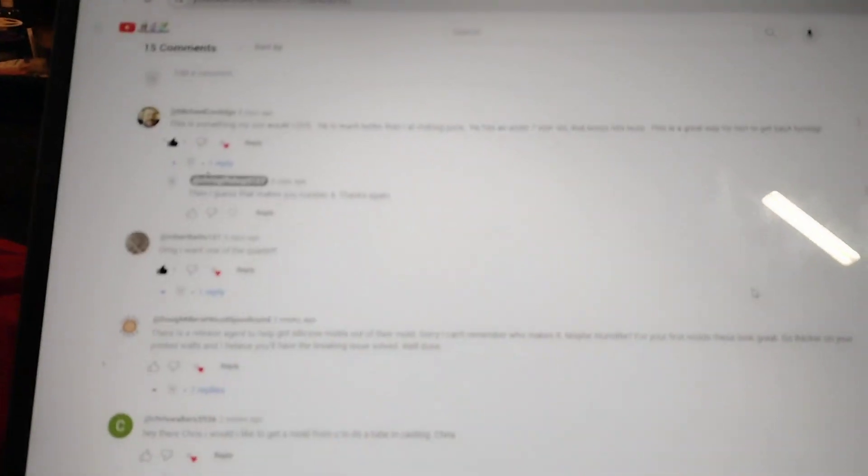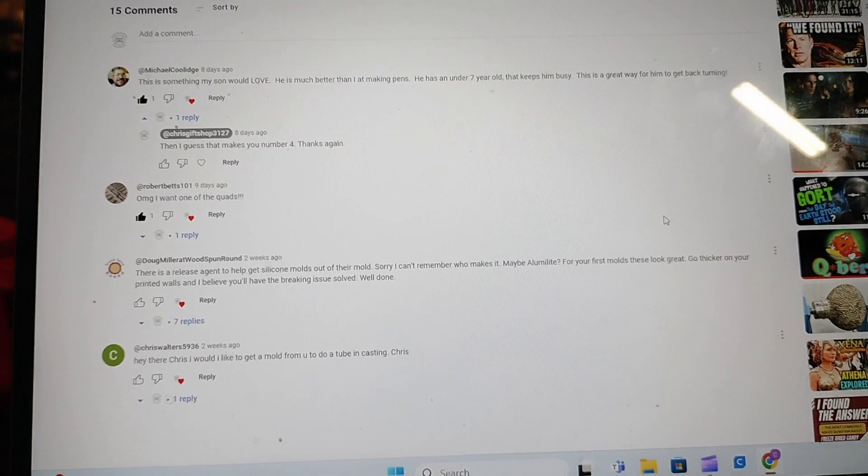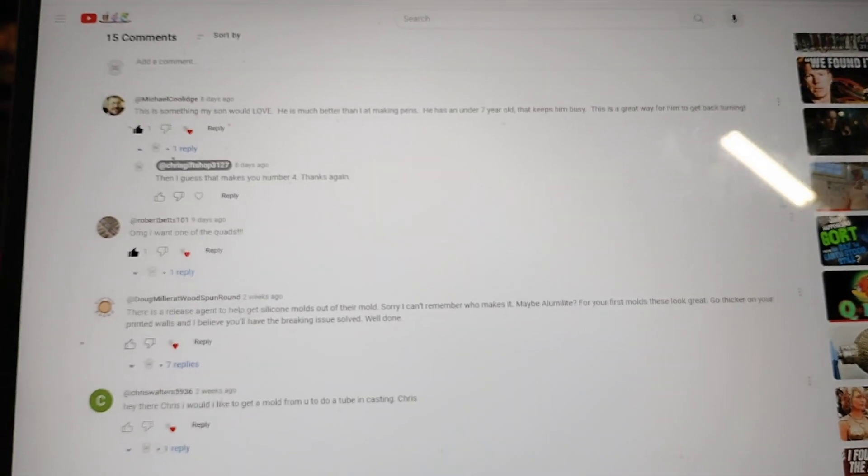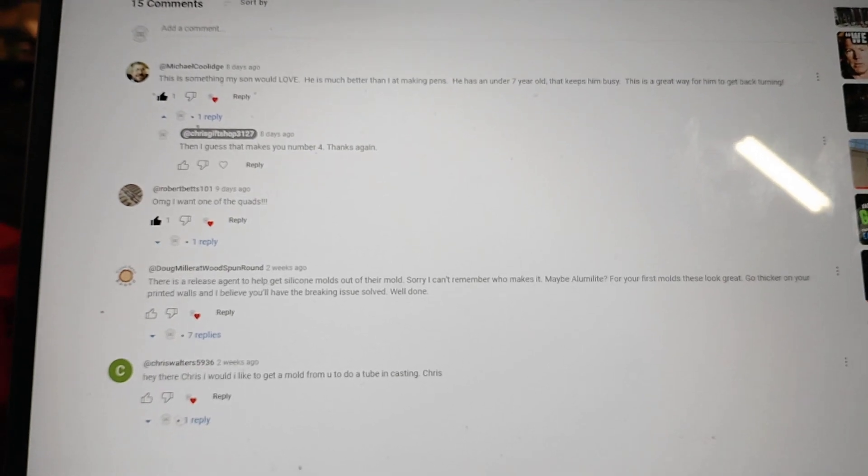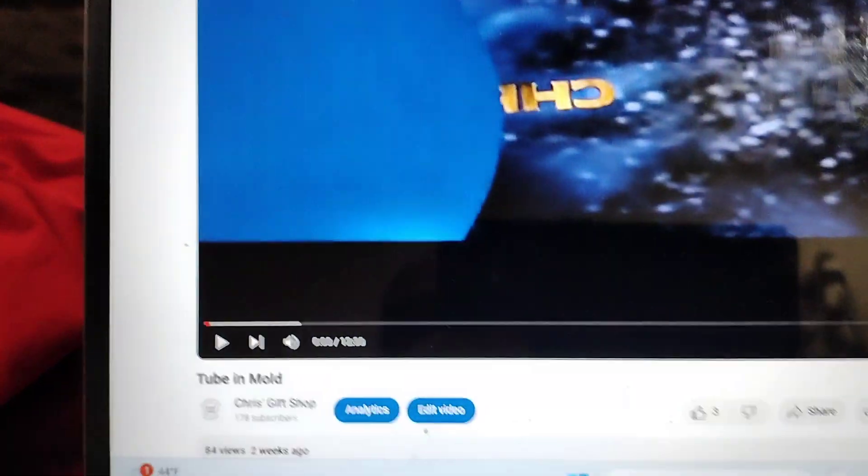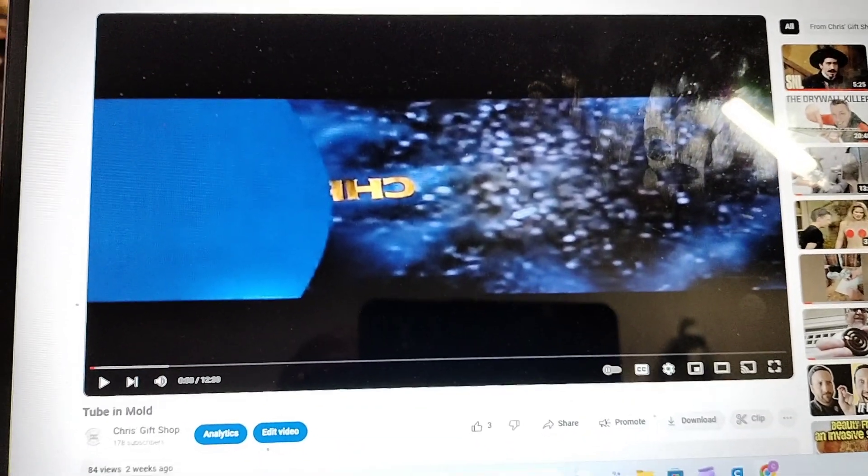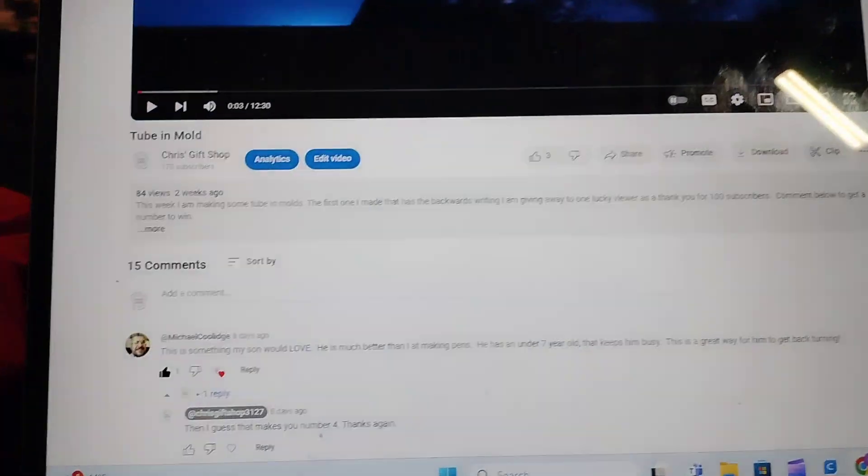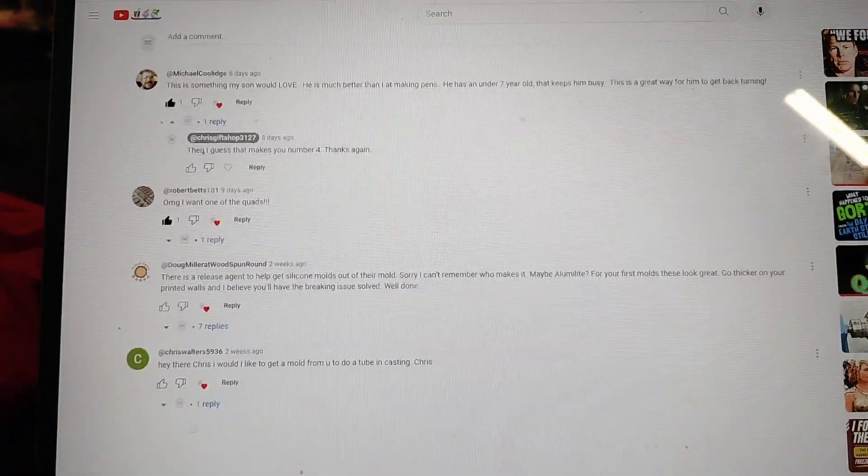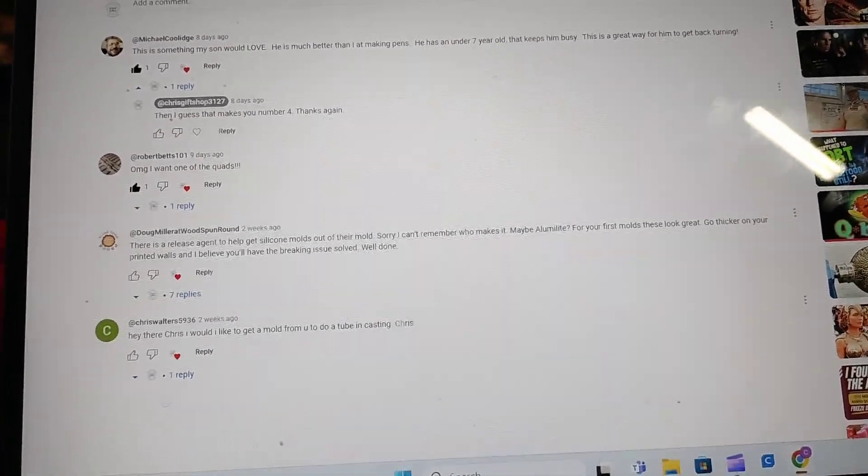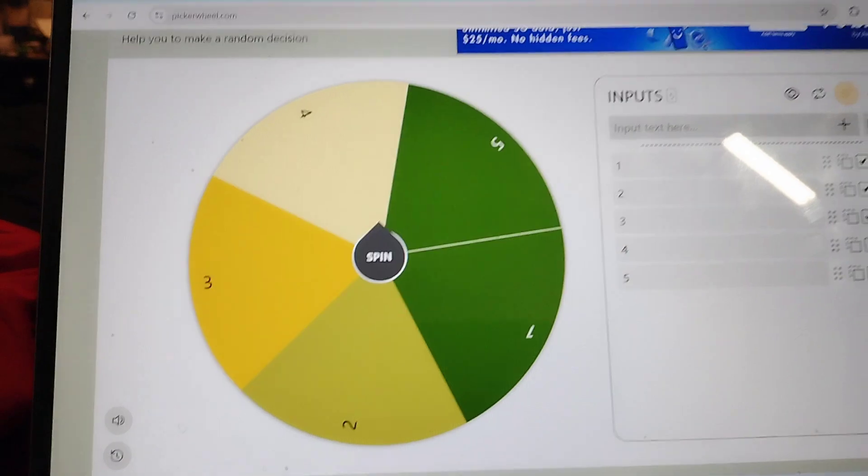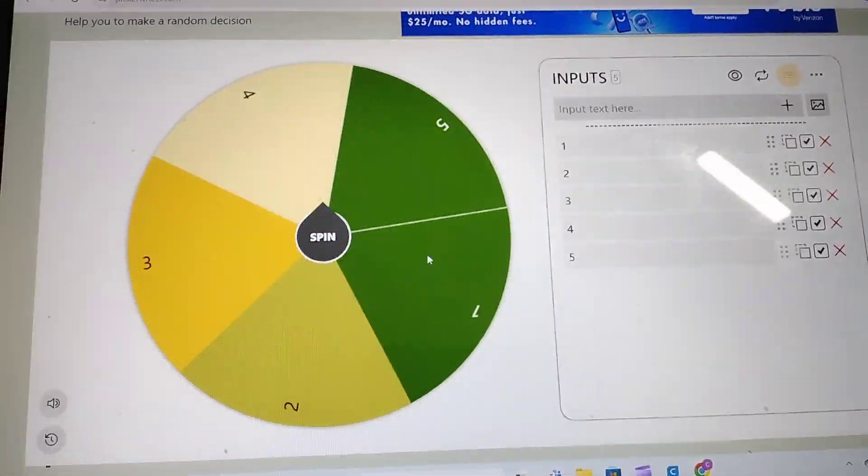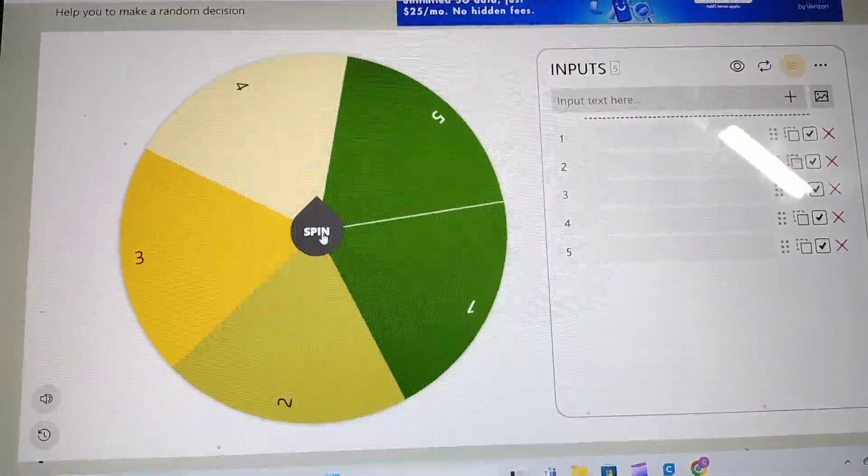Hey everybody, this is the subscription appreciation drawing. Unfortunately, out of all the subscribers I have, only five people commented on the video. So this is going to be for the two bin mold, the first one I made where the Chris's gift shop is on there backwards. And as I said, there's only five people who've commented, so what we got is picker wheel. Let's see who wins.